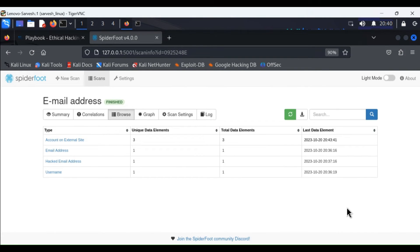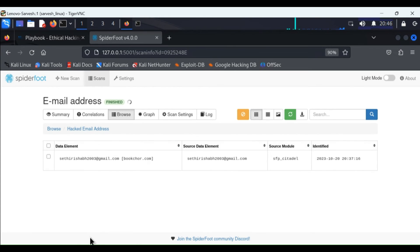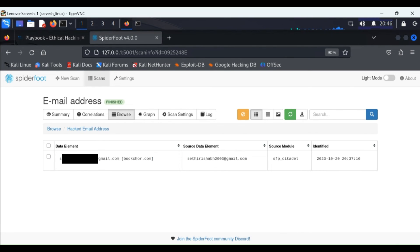As I have already run this scan, here are the results from it. What is interesting to see here is this entry named 'hacked email address'. If we open this, we can see some details related to breach of data related to the email ID. This is how, on a small level, we can detect problems with our data.